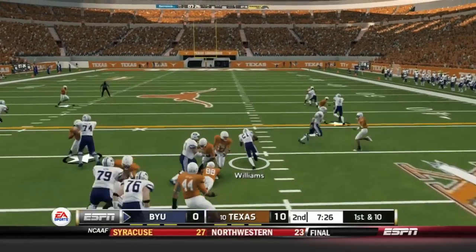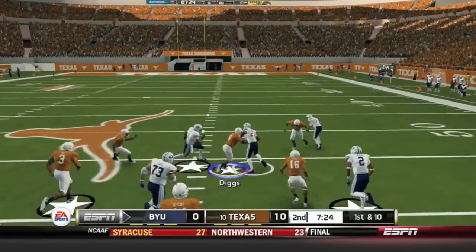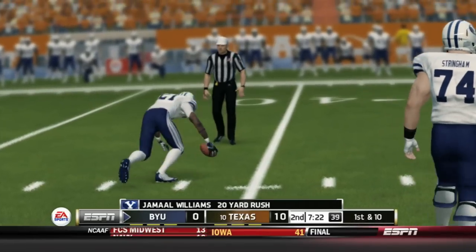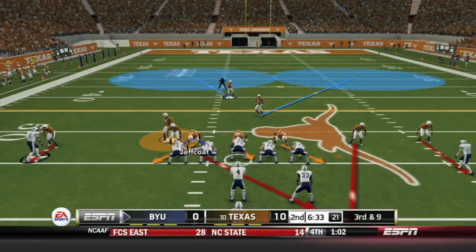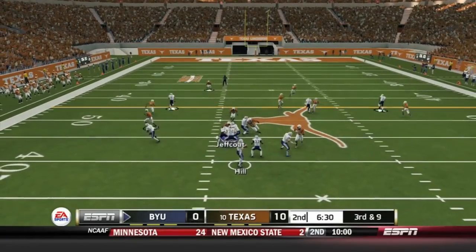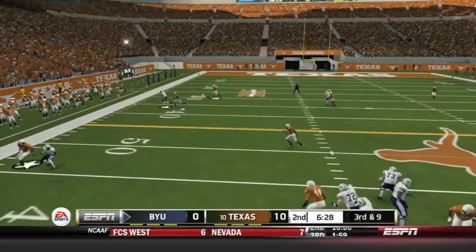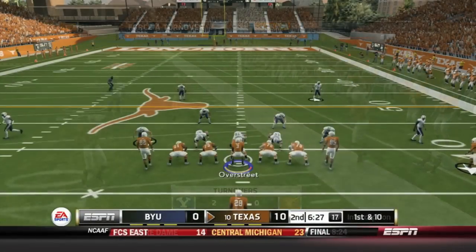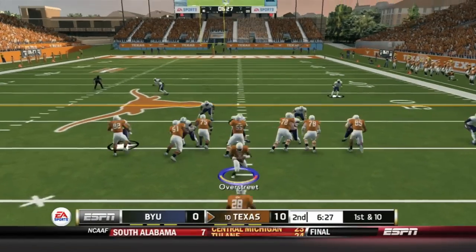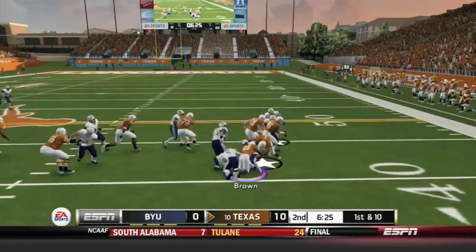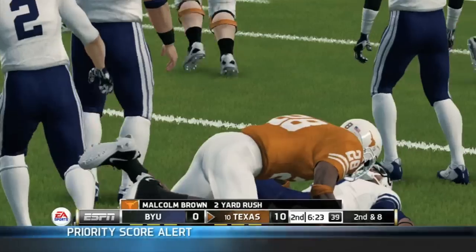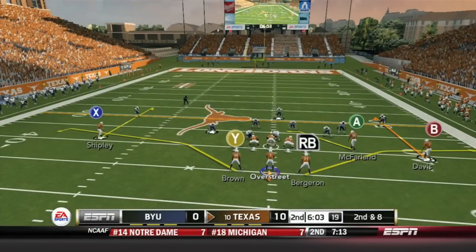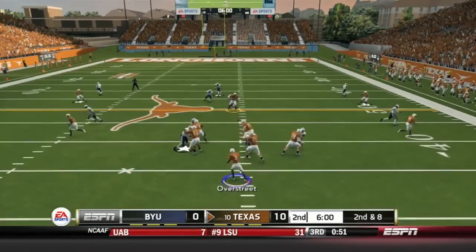Taysom Hill and company take back over. A handoff up the middle to Williams — Williams has got space. Quandre Diggs slows him down before Carrington Bindam makes the tackle, but Jamal Williams gets a long gain. Texas having some struggles against the run, the few runs Williams has gotten. Duke Thomas with the interception — jumps in front of the route. Jalen Overstreet takes over up 10-0. Handoff to Malcolm Brown off right side for a gain of 2. Malcolm Brown with a negative 0.2 yards per carry average on the day.